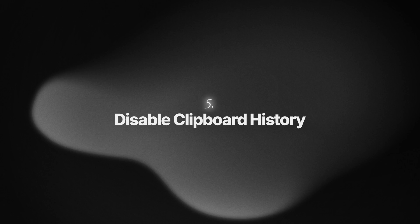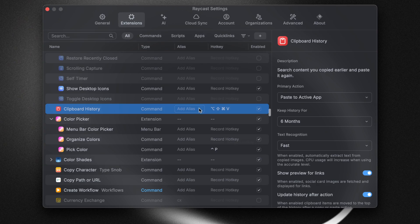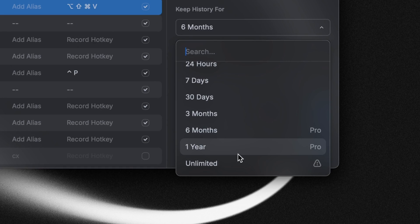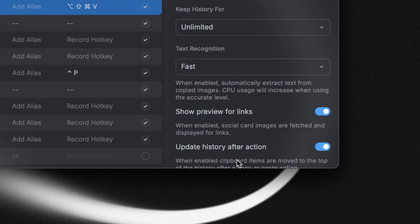If you rely on clipboard history a lot, you might be aware that you can keep some of these entries for up to three months. If you're a pro subscriber, you can actually keep them forever. But if you keep a history for that long, you might want to keep some sensitive information out of there.